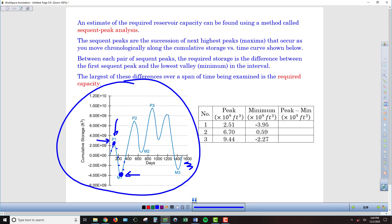Our first peak is at approximately 2.51 billion cubic feet. If we look at the minimum here at M1, that's approximately negative 3.95 — pulling that information off our graph. Subtracting the peak minus the minimum, we end up with 6.46 billion cubic feet. So that means 6.46 billion cubic feet is the minimum amount of water I need to have in my reservoir to not end up running dry somewhere along the line.